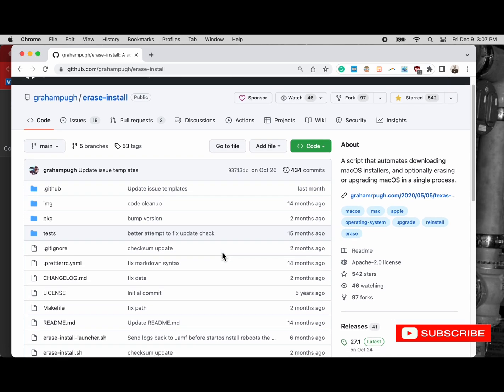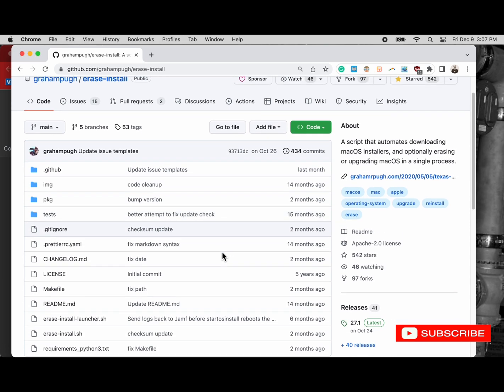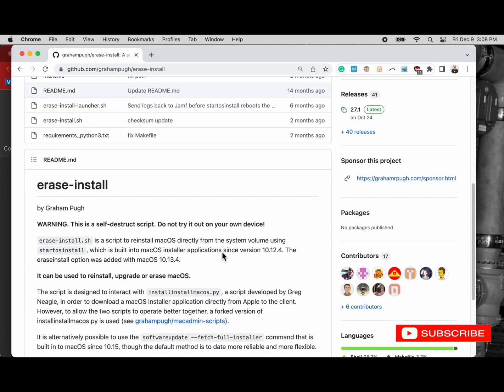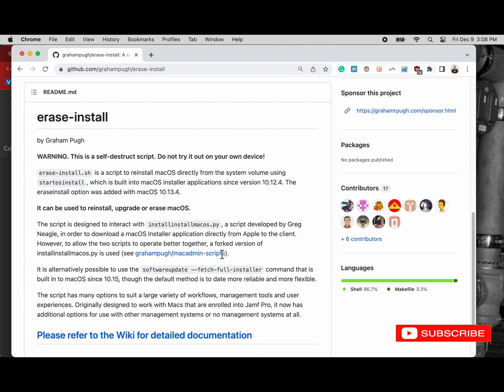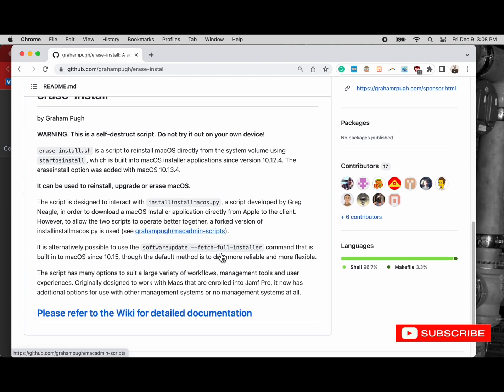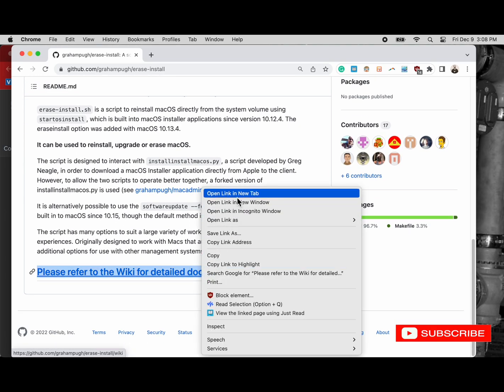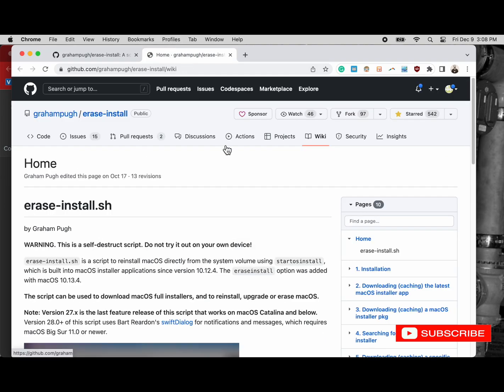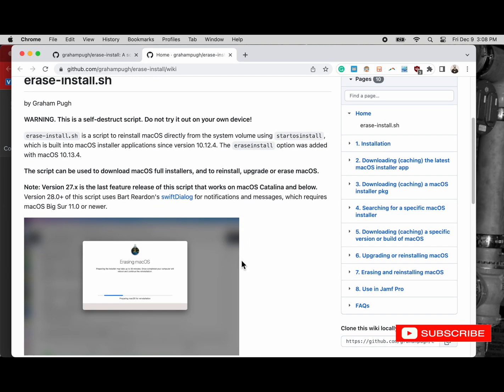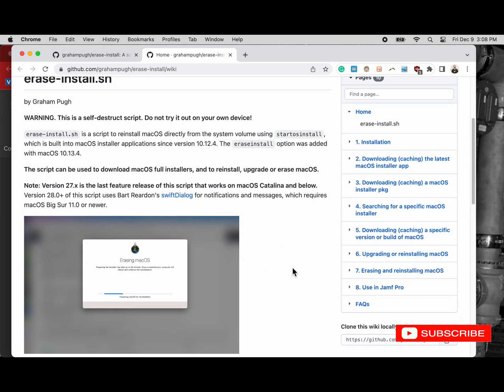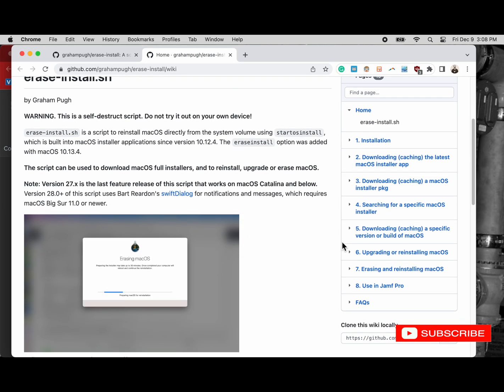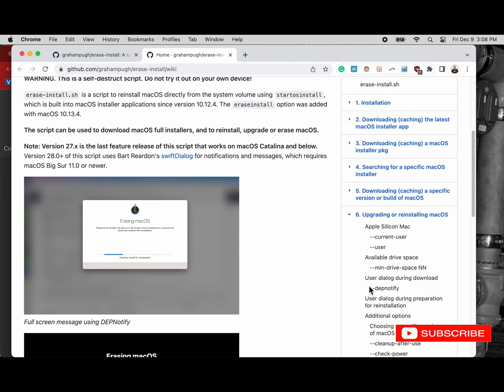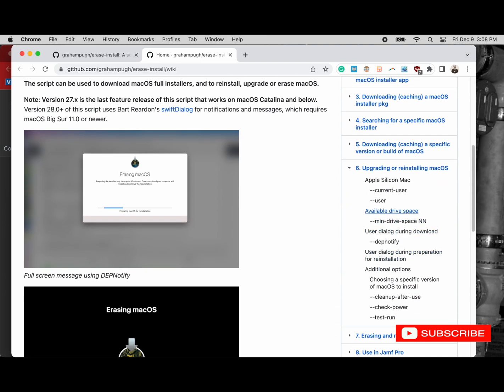So this is the GitHub repository from Graham's software, and this is the wiki for that. I'll have a link in the description below. It's currently on version 27 at the time of this recording.